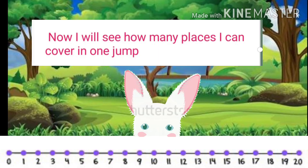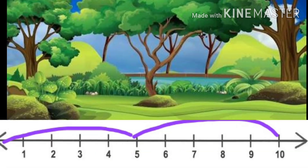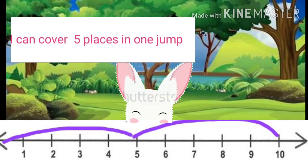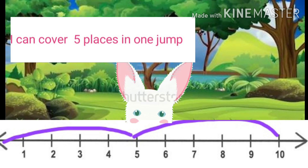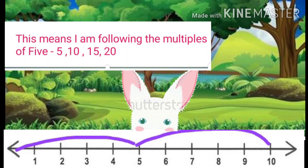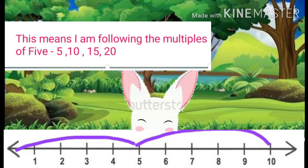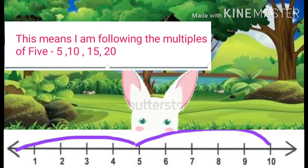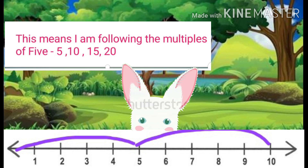Now I will see how many places I can cover in one jump. Yay, I can cover five places in one jump! This means I am following the multiples of five: five, ten, fifteen, twenty, twenty-five, etc.